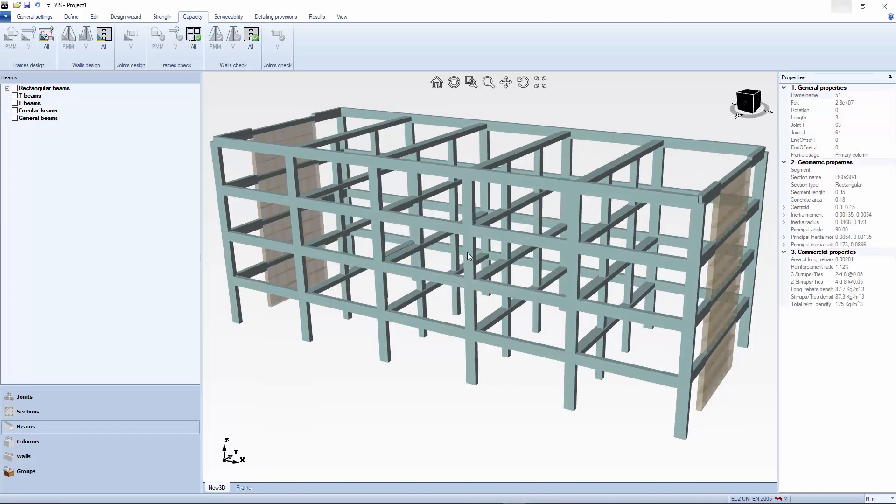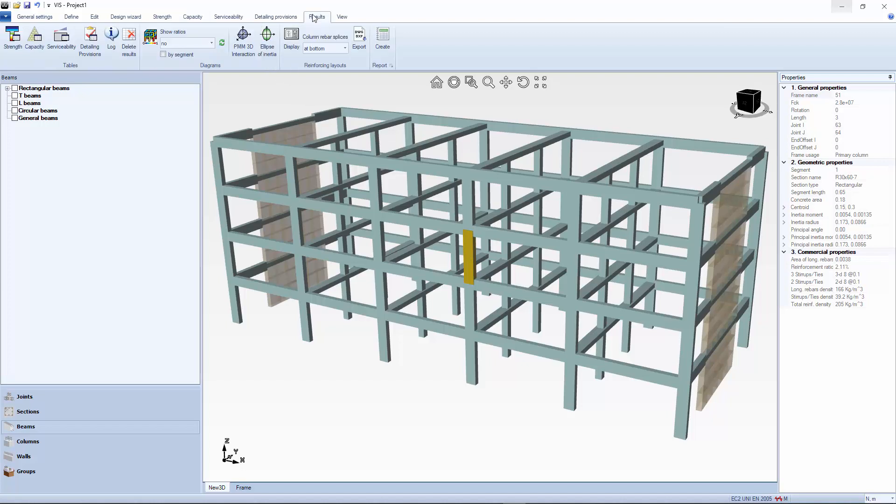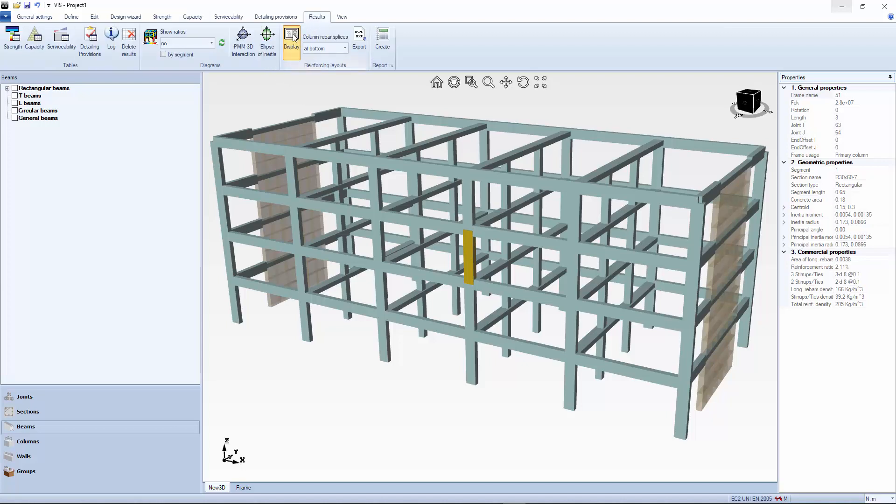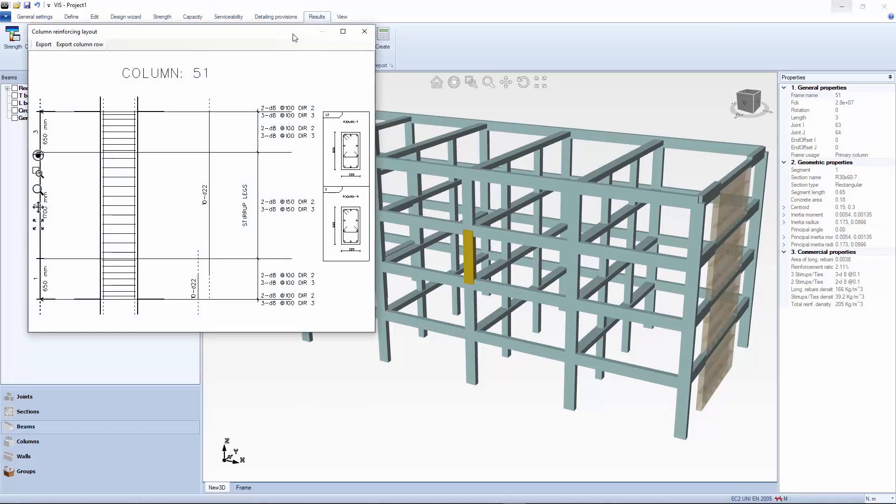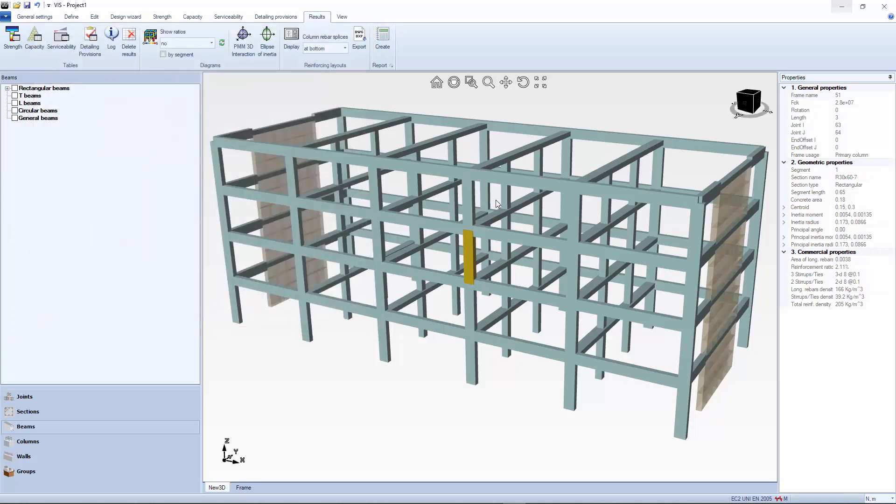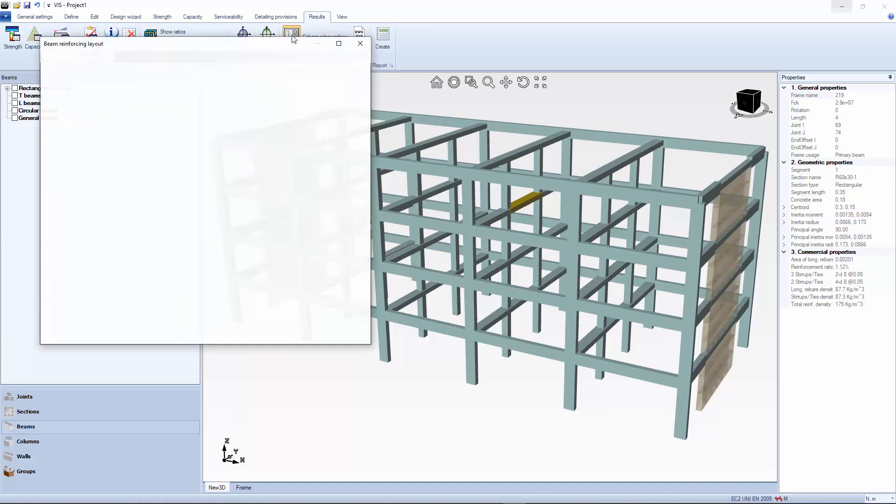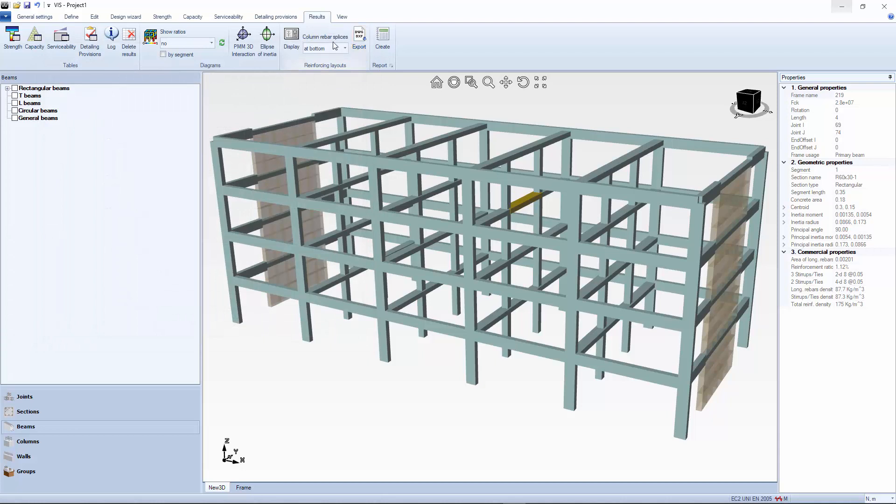This is what the results look like. Note that columns are always designed with evenly spaced rebars. While correct, this reinforcing could be excessive when columns are in single bending. Again, you have the option to refine this reinforcing during the editing phase.